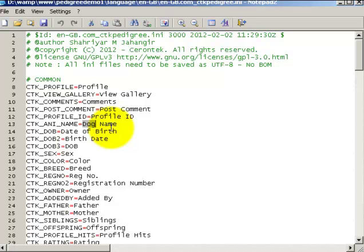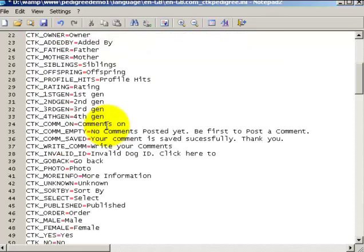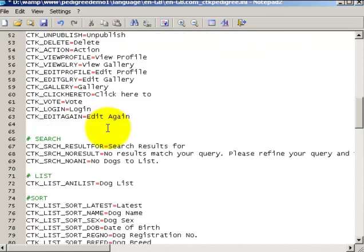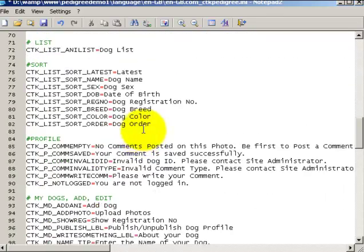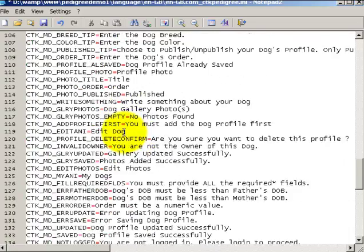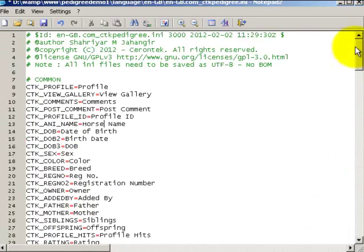If you want to replace it with horse, just delete that and type horse there. Similarly, for all the instances you need to replace dog with horse or horses, and the text on the front end will change.